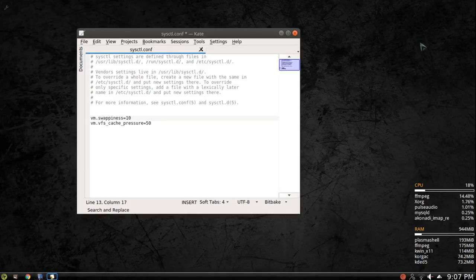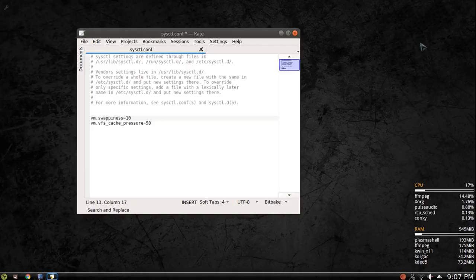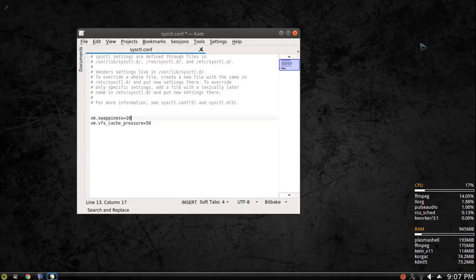I have about 8 gigs of memory and I just haven't ever seen it actually use swap. Some people, if you have lower memory, it'll use swap instead of using your RAM. You can play with this number. There's no magic number. Some people say to use 1, some people say to use 10. It's kind of one of those things where you just have to test it out.